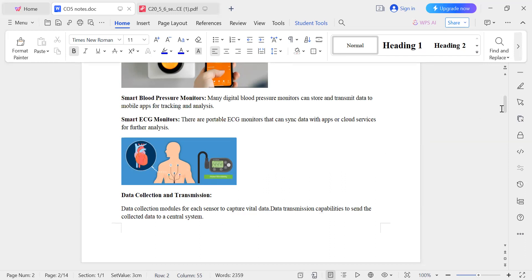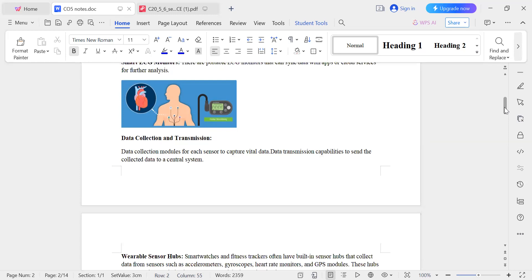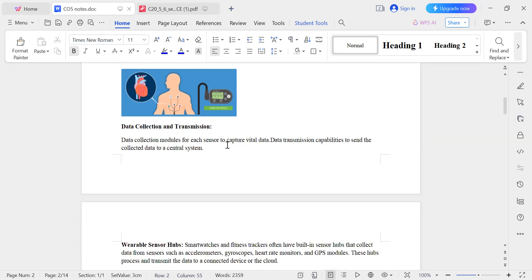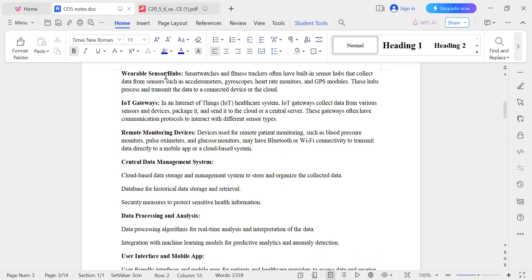For data collection and transmission, each sensor uses data collection modules to capture vital data and data transmission capabilities to send collected data to the central system. Wearable sensor hubs — such as smart watches and fitness trackers — can collect data and send it to the central system or cloud.